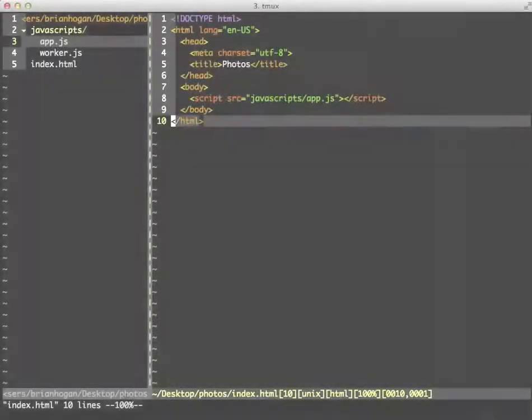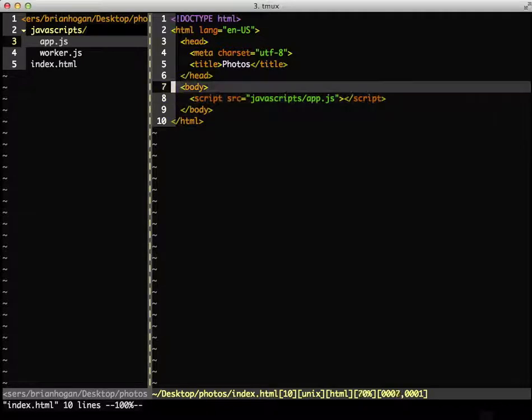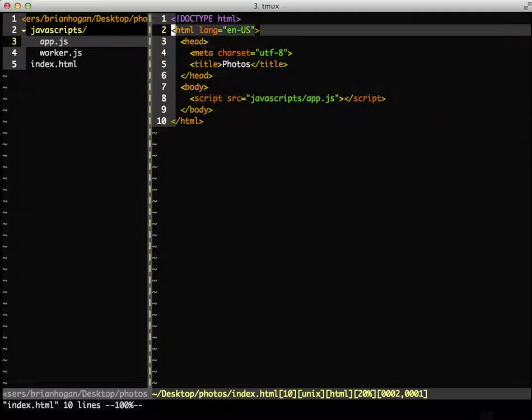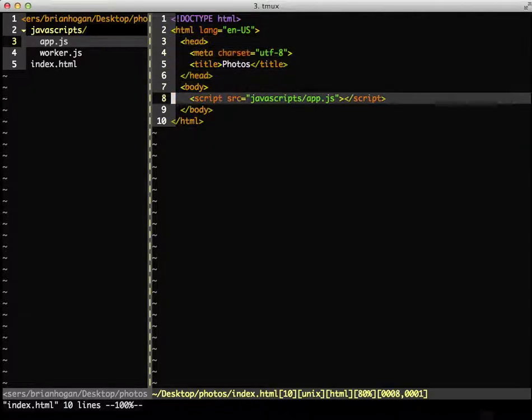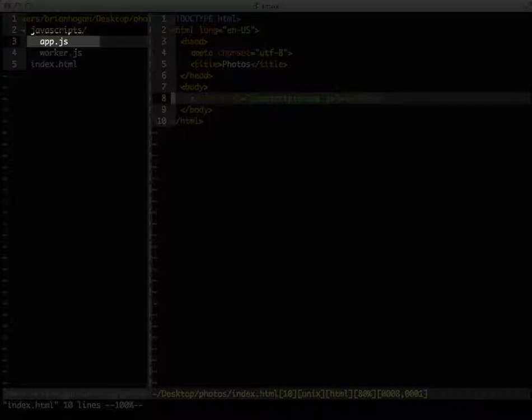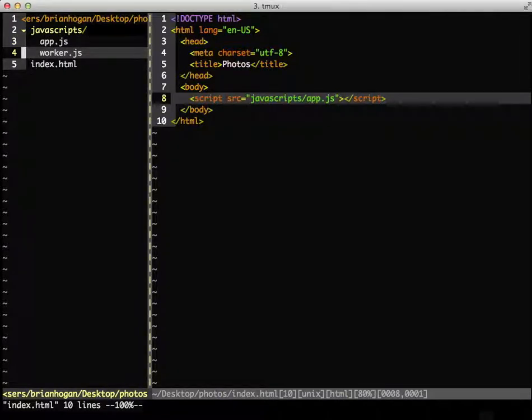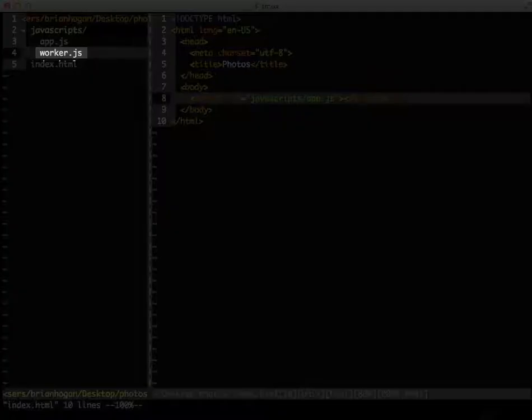To do this, we'll need three files. We'll need our HTML file, which will then load in a file called app.js, and that app.js file is going to be our main application. And then, we'll have all of our background stuff in this file called worker.js.